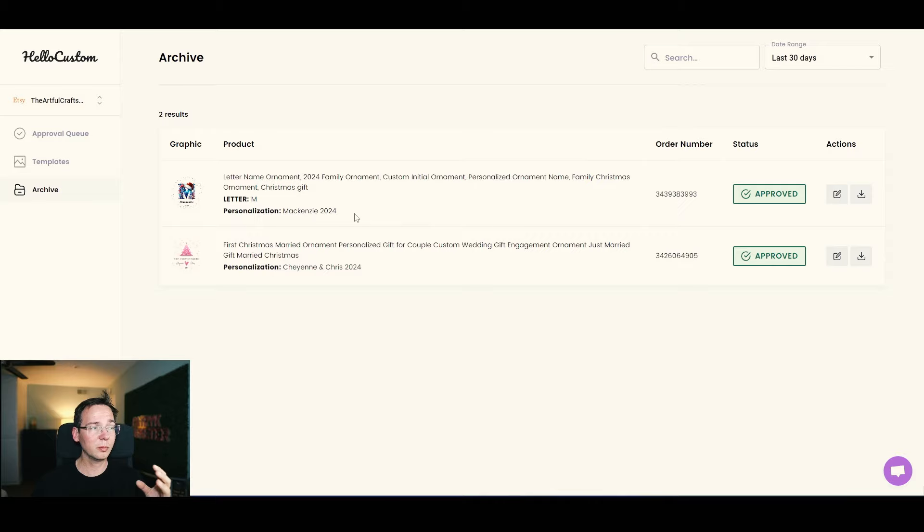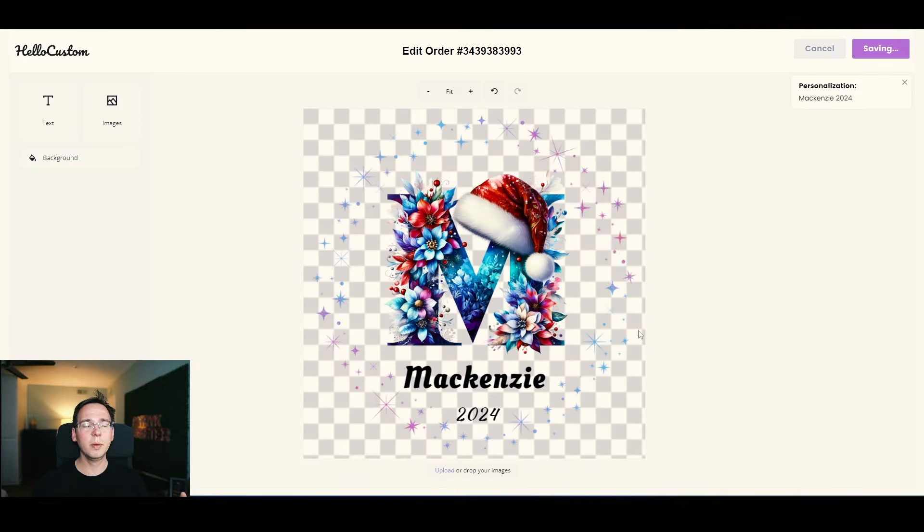When you receive an order for a custom ornament, it goes into an approval queue. Just click on the order, confirm the letter and name show up correctly, and approve it. The order then goes to Printify, who handles printing, shipping, and uploads the tracking number to your Etsy store. It's a very passive business model once set up — the main work is creating new designs and approving orders with a couple of clicks.